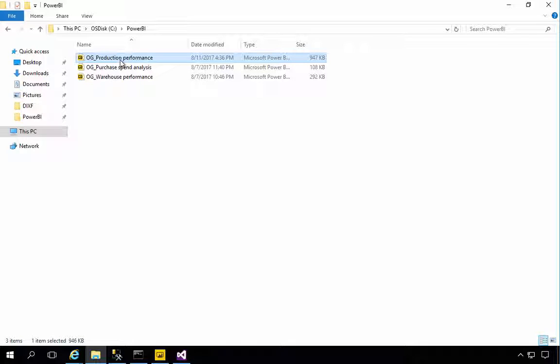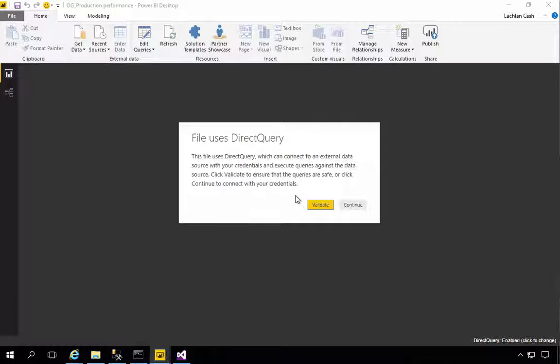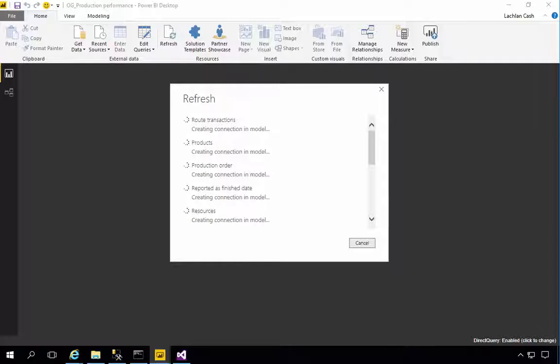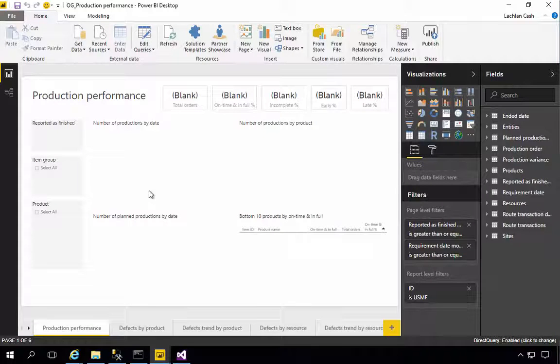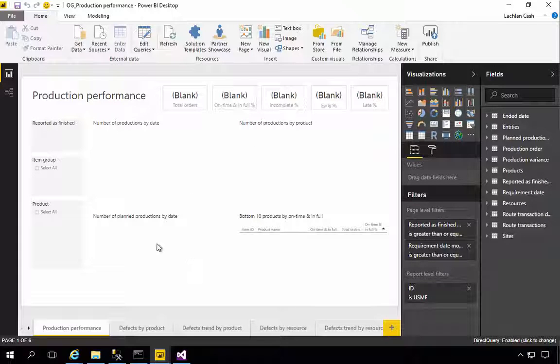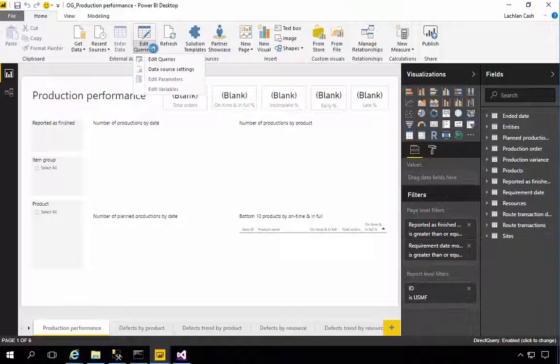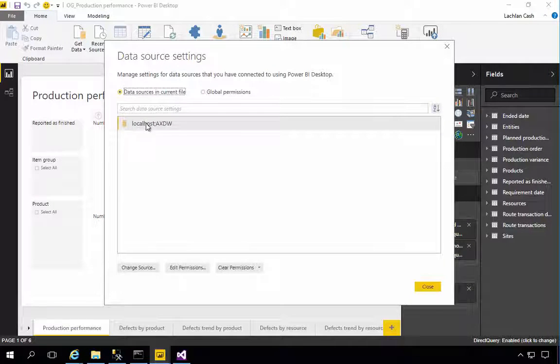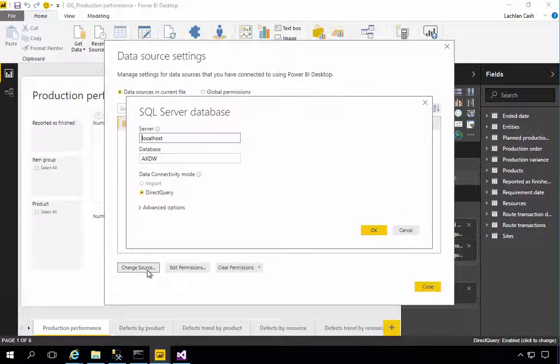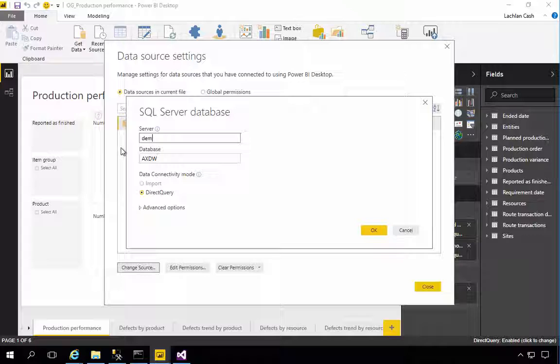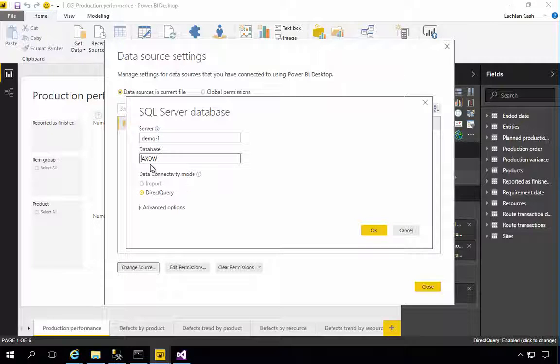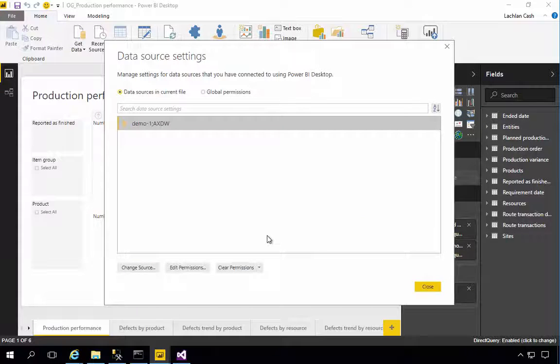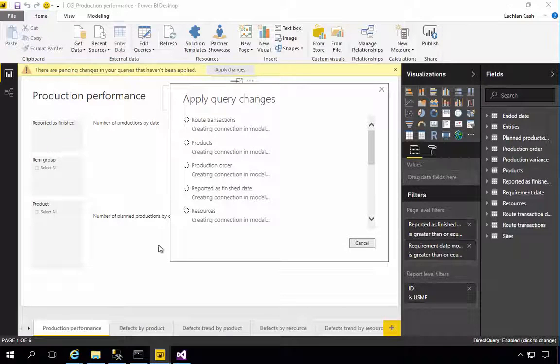I'm going to open up the production performance PBIX file in Power BI Desktop. This uses direct query so I'm going to hit validate on that. I'm going to let the query refresh here. We'll see that it's got blank data. That's because we haven't actually published the measure, but what I'm going to do here is I'm going to change the data source. You'll see that it's set to localhost and you'll see in my other post about the setup here. So I'm going to match this to the machine name. In this case demo machine so it's demo one. I'm going to say OK and we'll hit close. That's going to ask me to apply so I'm going to do that.